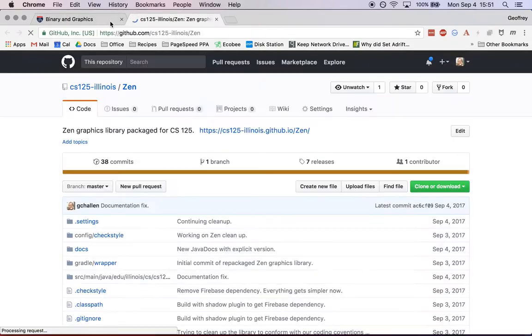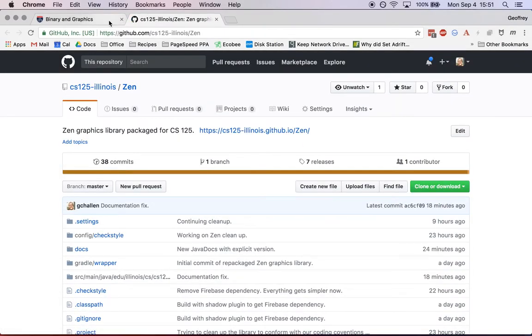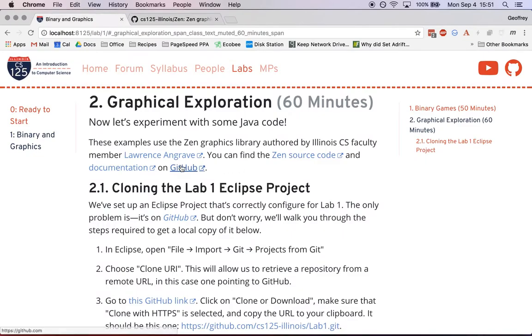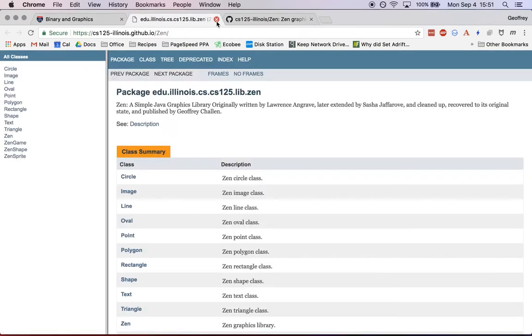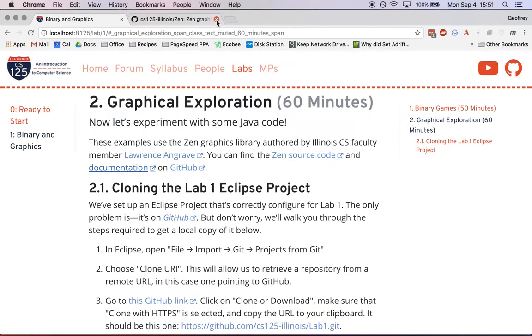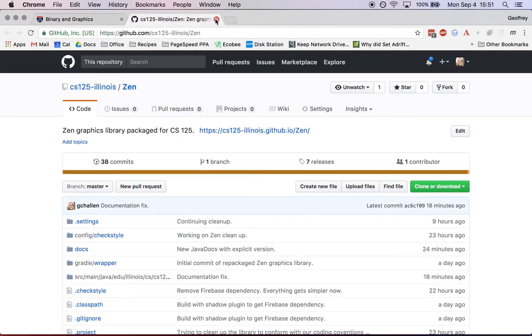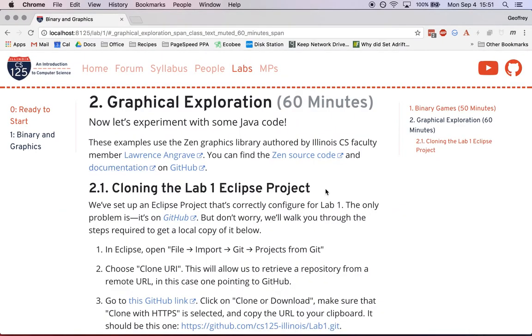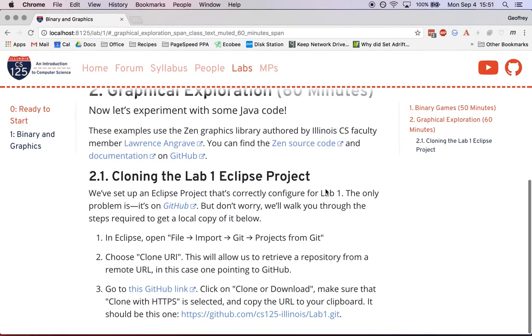You can find the source code for this project on GitHub as well as the documentation. Zen is a pretty nice library for doing graphics work. If you want to build a simple game or something like that, Zen is a good starting point.